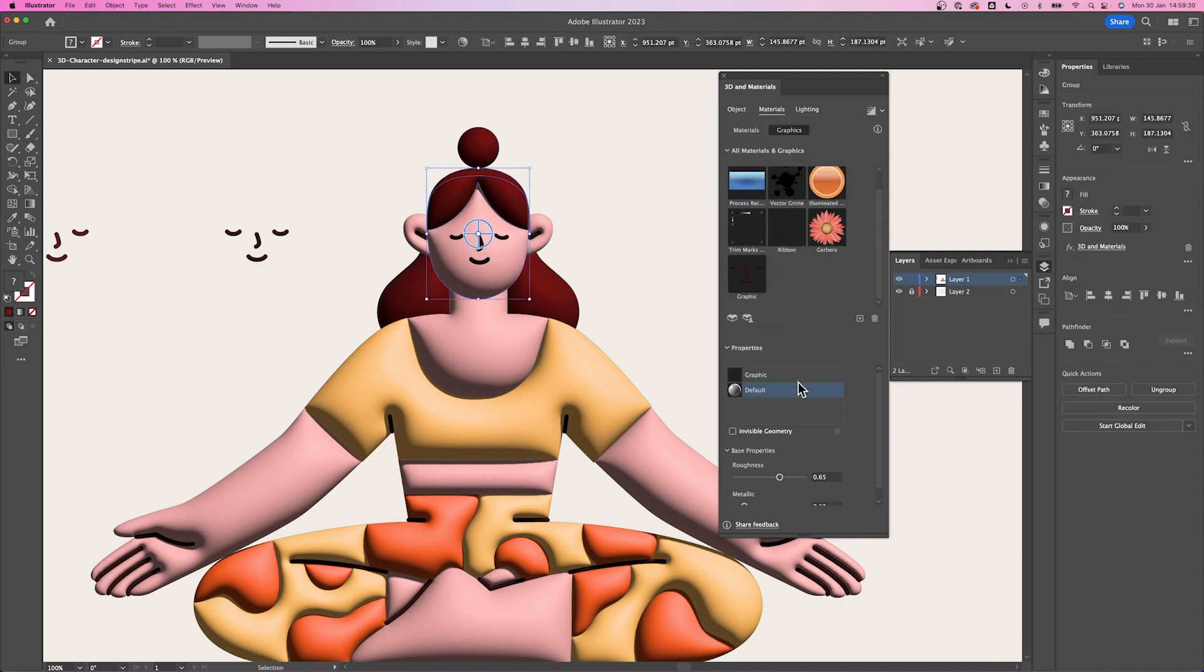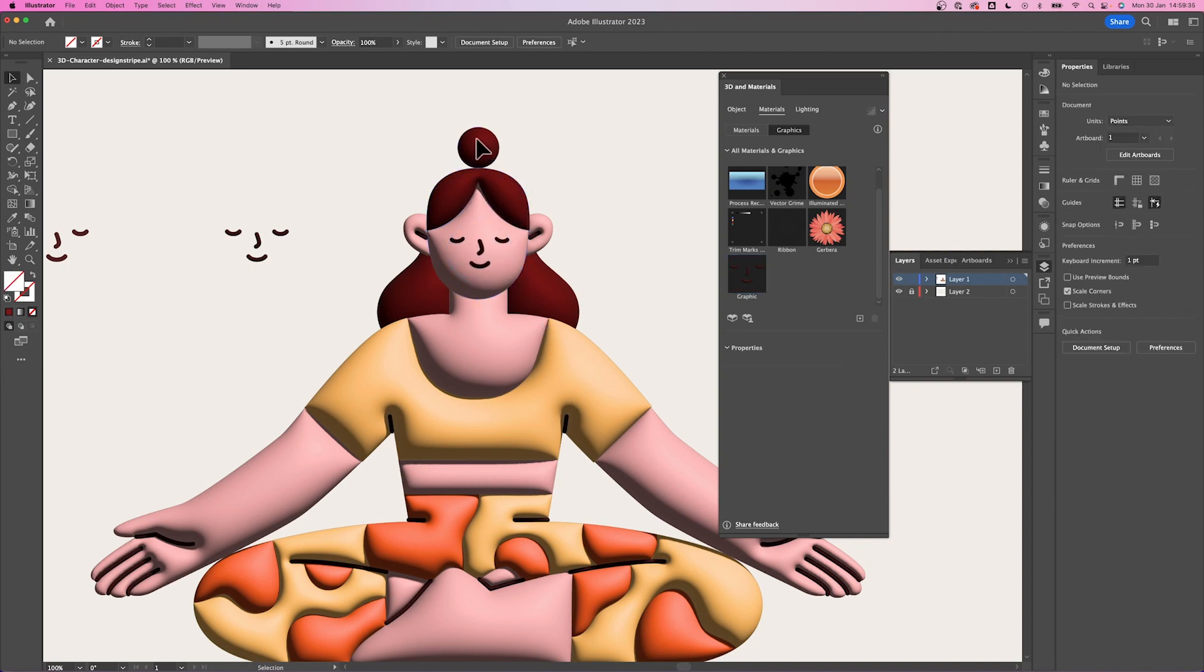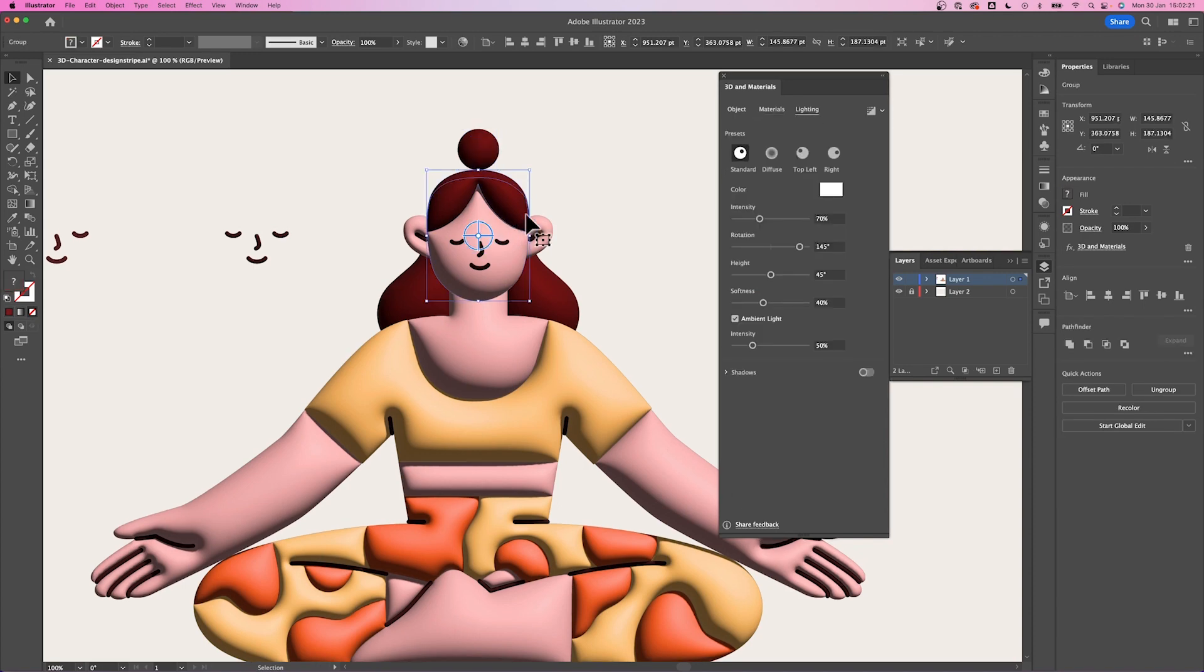We can also adjust the position. Now, we will move on to lighting.